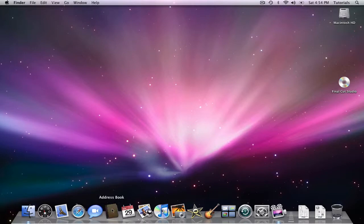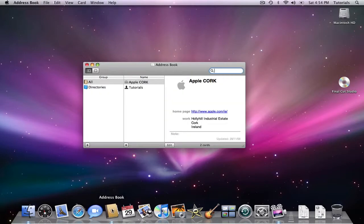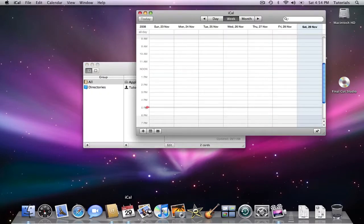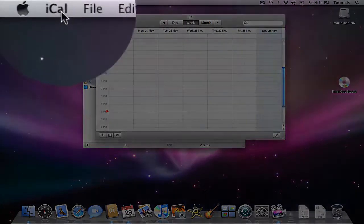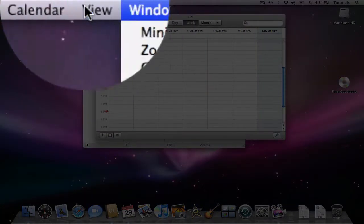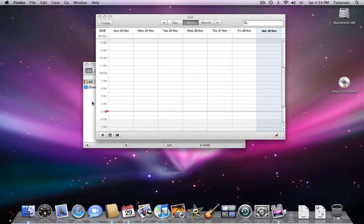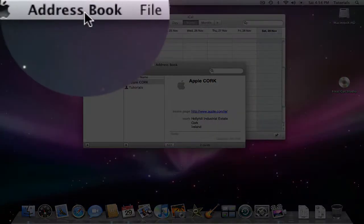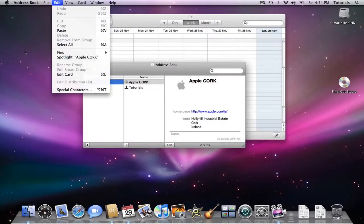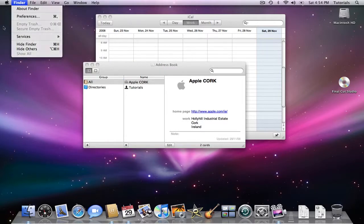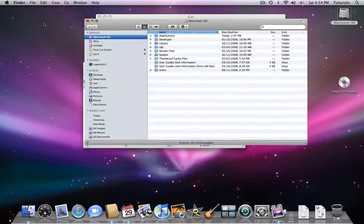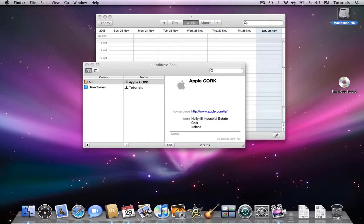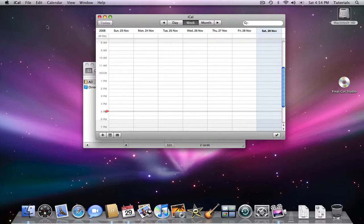If I open up Address Book and I open up iCal, which is my calendar — if I click on iCal, you'll now notice from the top left hand side my menu system is for iCal. If I click on my Address Book, you'll now notice that my menu system is for the Address Book. And if I click on the desktop, my Finder menu is now available, which is the same as when I double click on the hard drive, which shows me my Finder window. So the menu system changes depending on which is active.